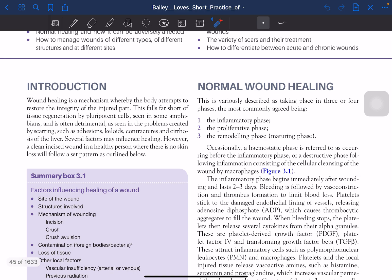Wound healing is a mechanism whereby the body attempts to restore the integrity of the injured part. This falls far short of tissue regeneration by pluripotent cells seen in some amphibians, and is often detrimental as seen in problems created by scarring, adhesions, keloids, contractures, and cirrhosis of the liver. Cirrhosis of the liver also comes under healing.